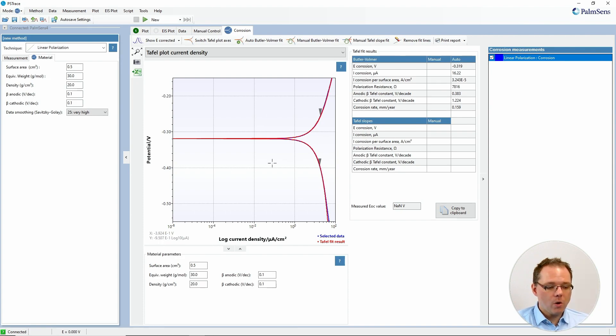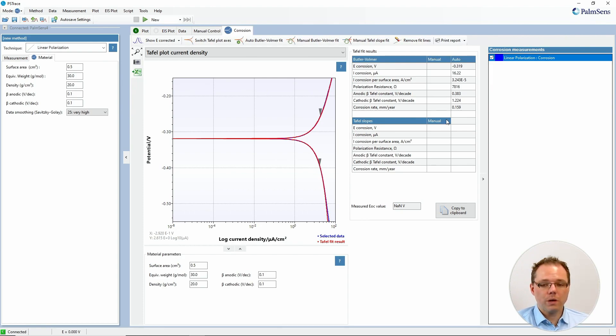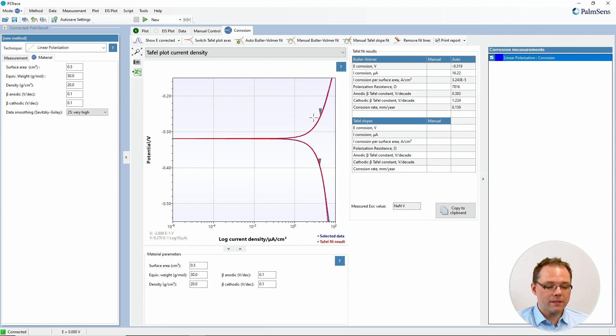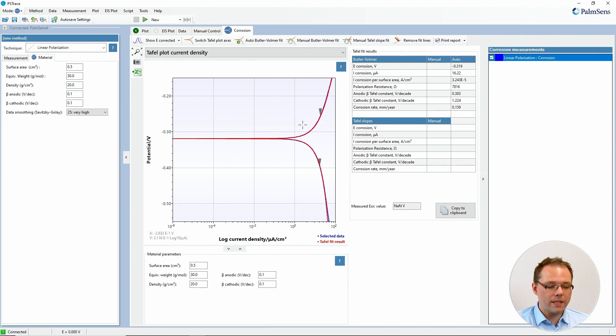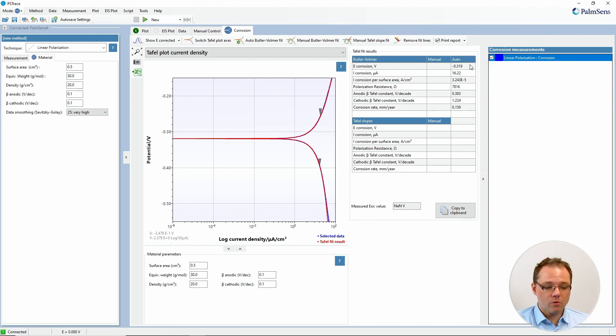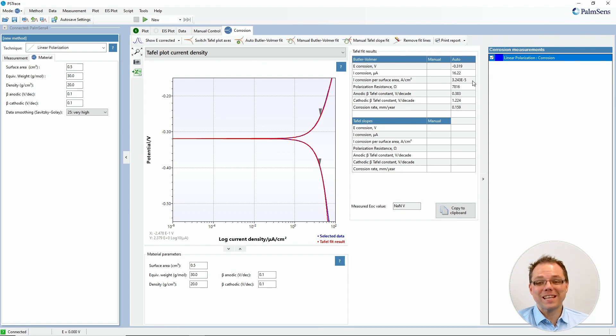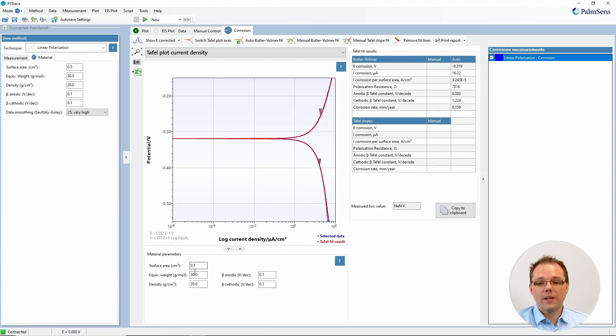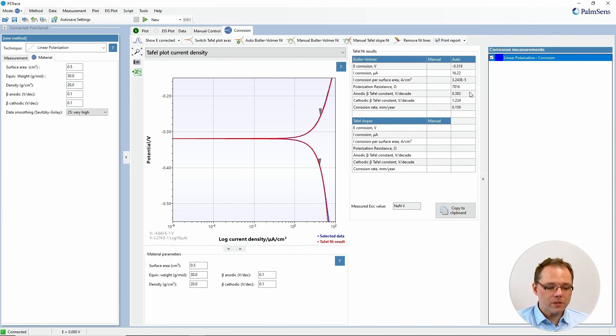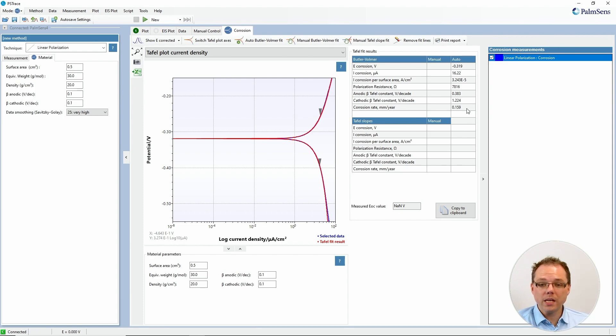When you open it automatically you will run a Butler-Folmer fit and the software will try to find the borders for your fit. So you see these two triangles and between these two triangles all the values are used for the Butler-Folmer fit. From the Butler-Folmer fit we then derive the corrosion potential, the corrosion current, then the corrosion current per surface area. So that again uses a value that you have entered previously, not purely from the measurement. It also gets the Tafel constants and it calculates the corrosion rate in millimeter per year and for that it needs all these parameters.